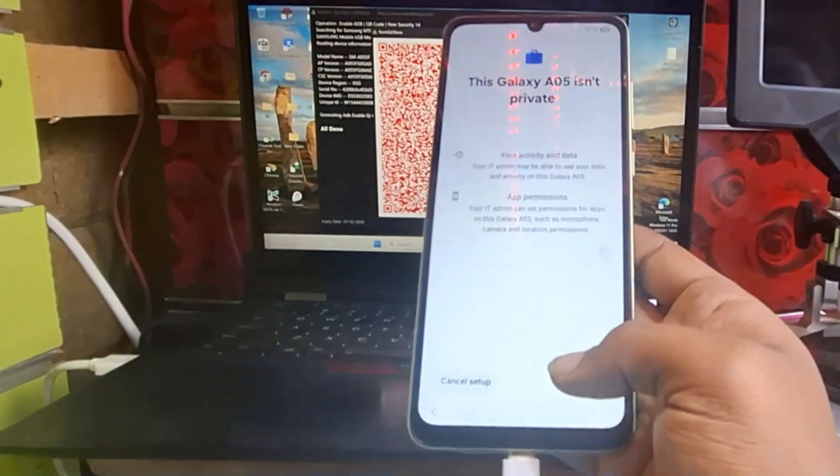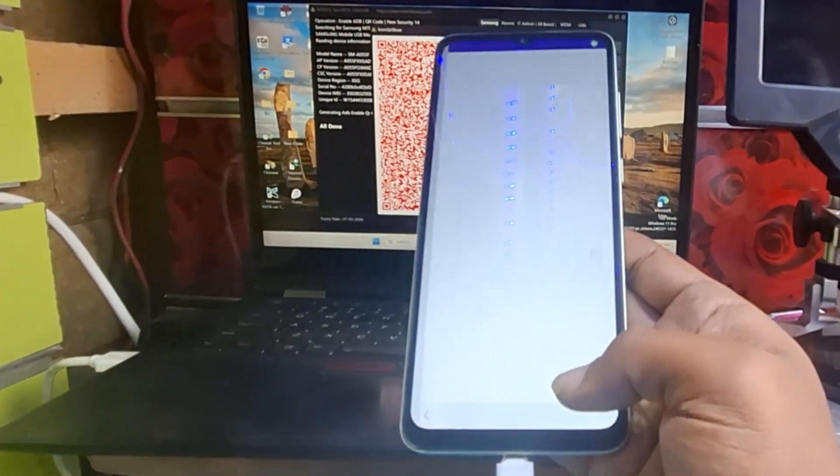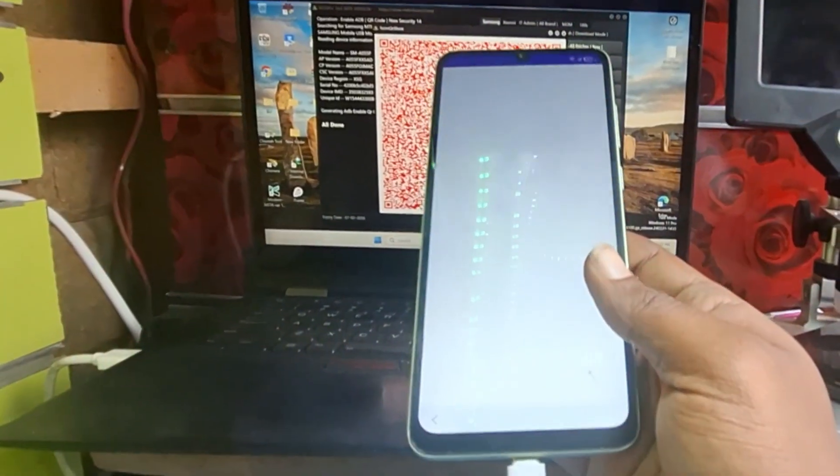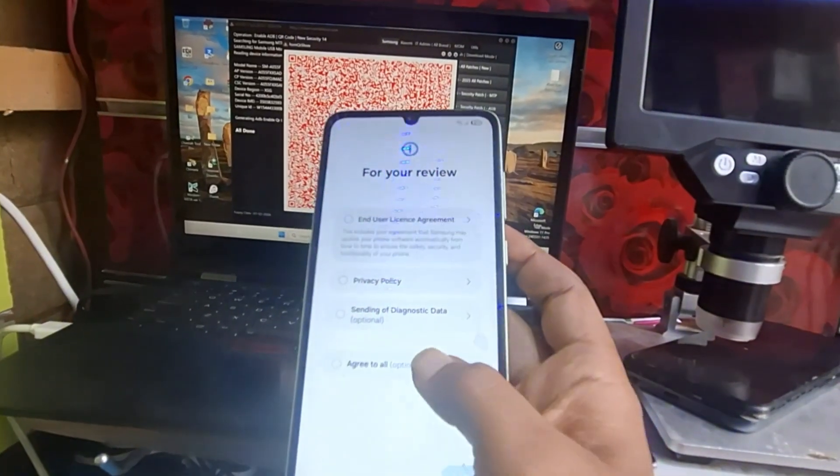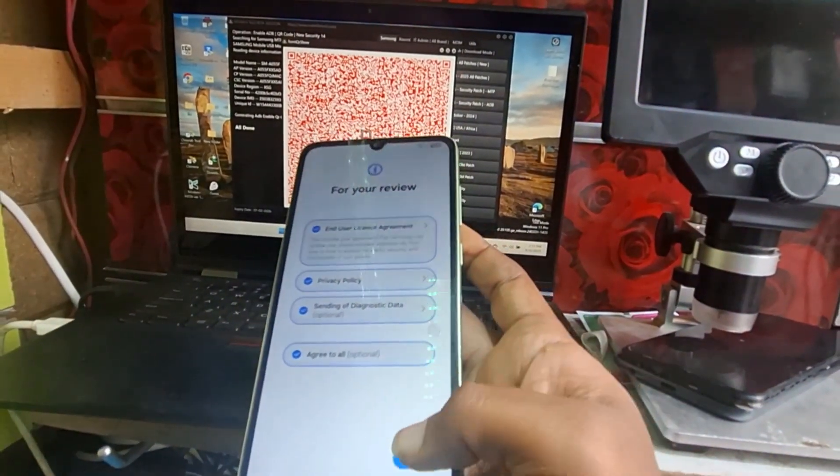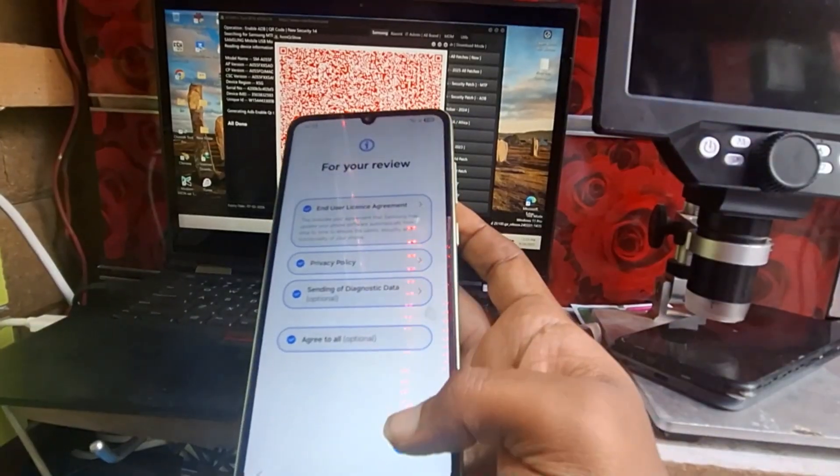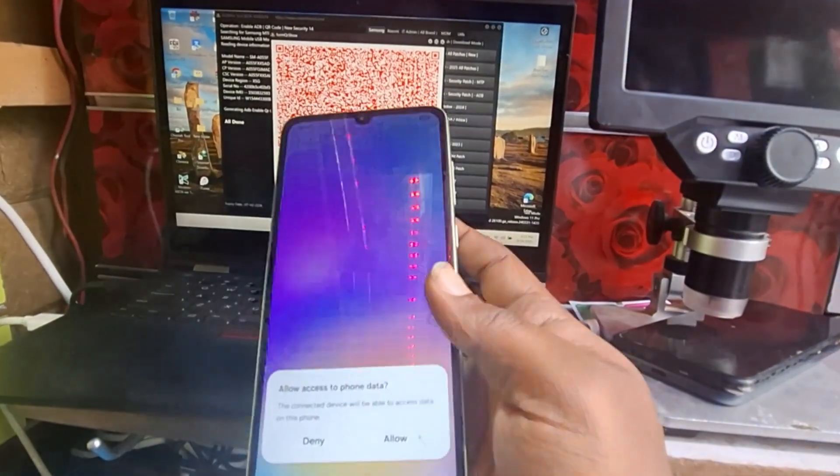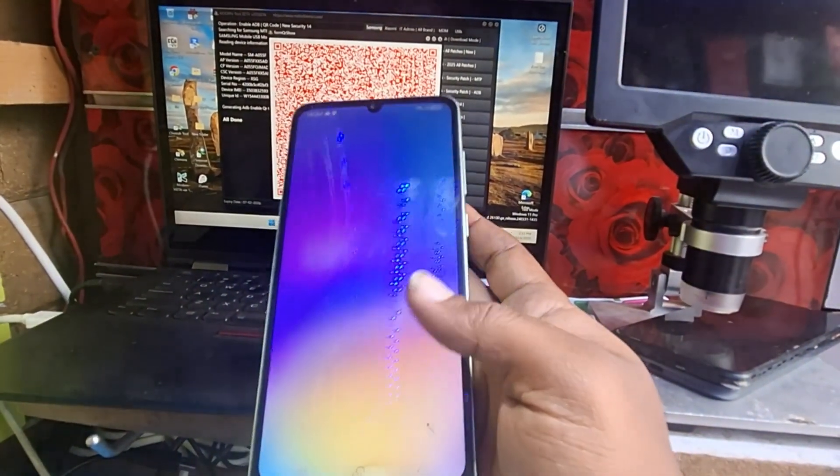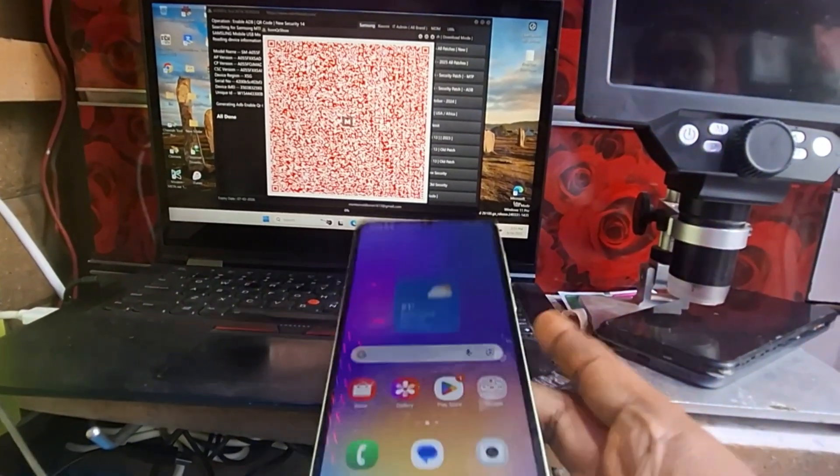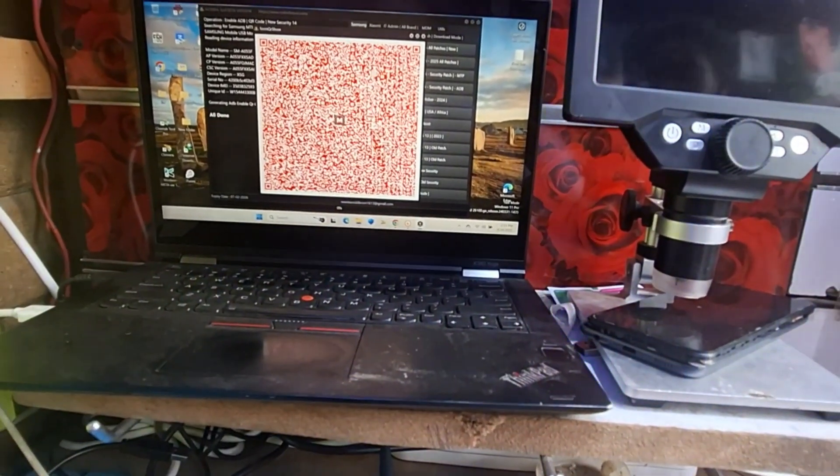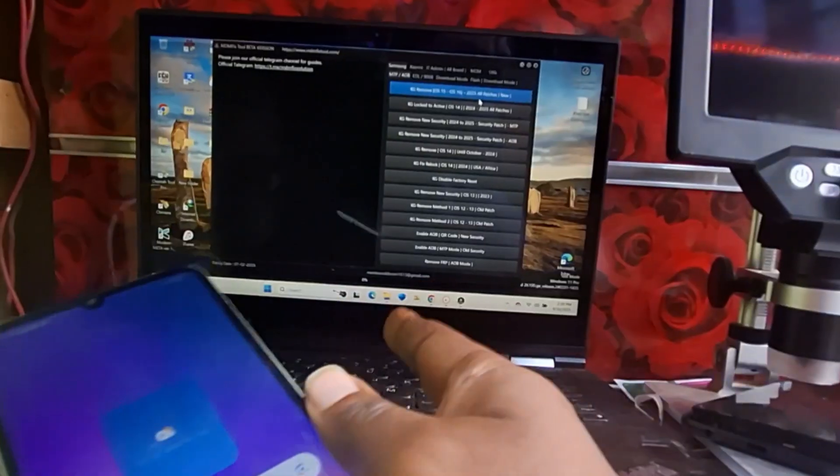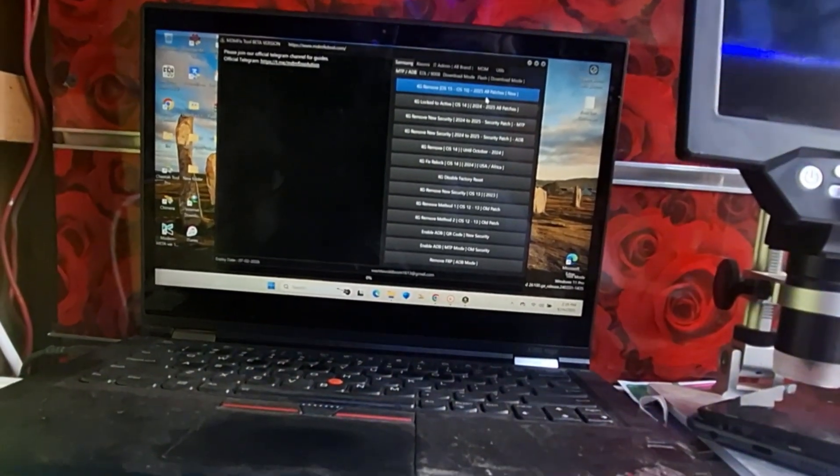Just we click on next to set up the phone and we agree to all the terms and conditions of the phone. After that we go to the home screen and the ADB is already enabled by the software.